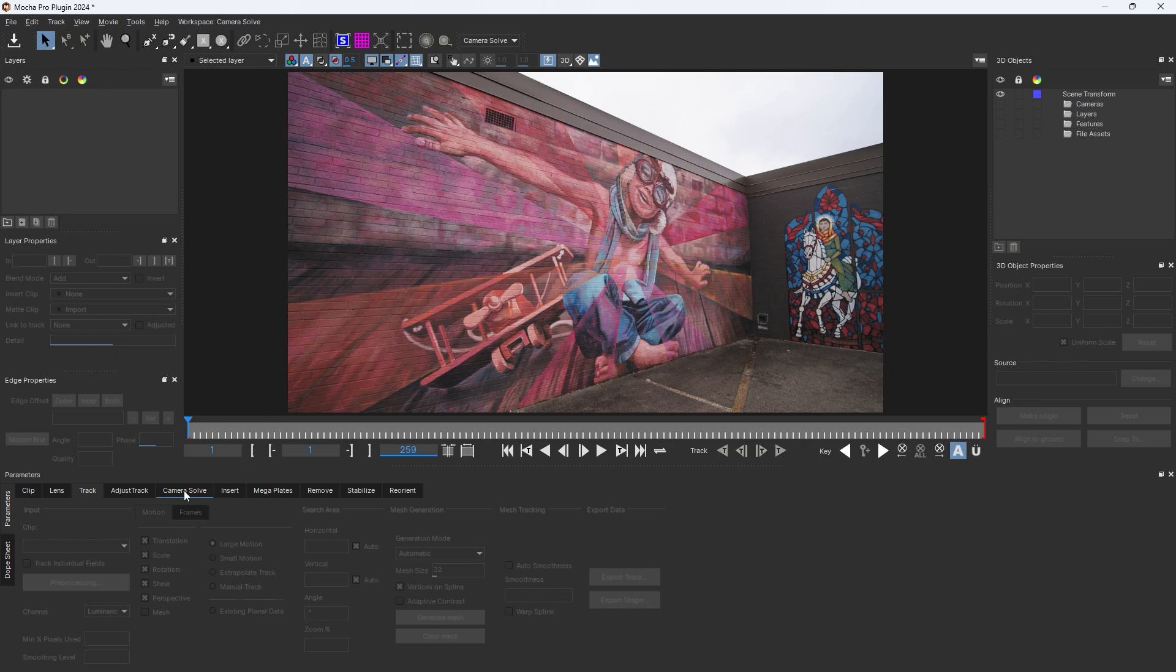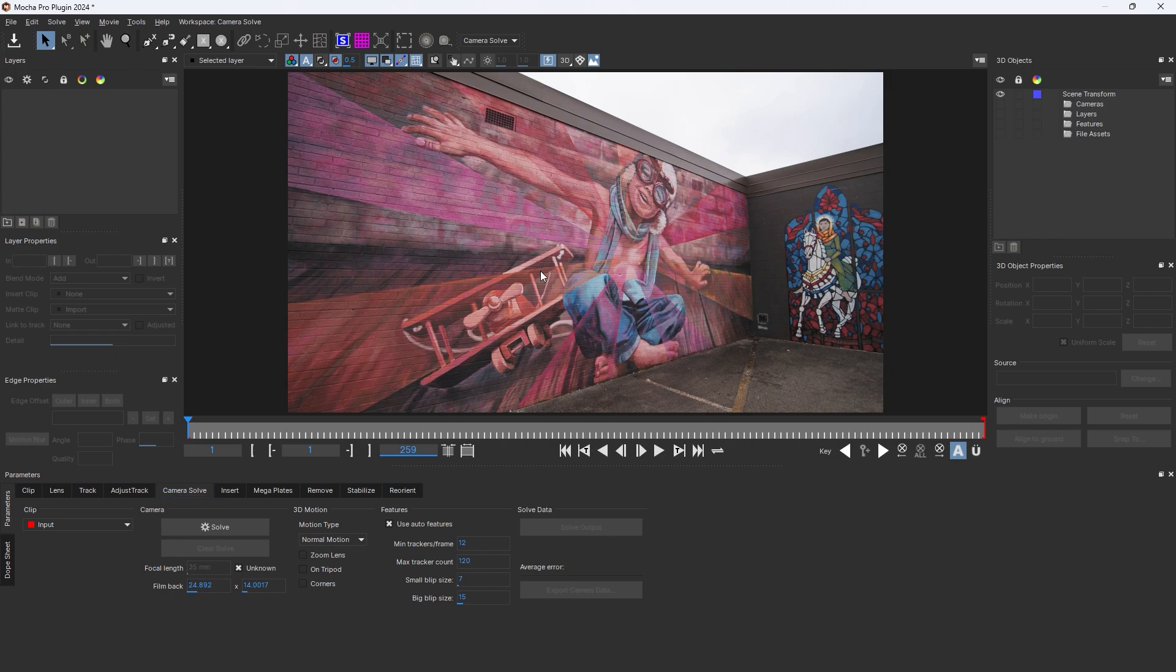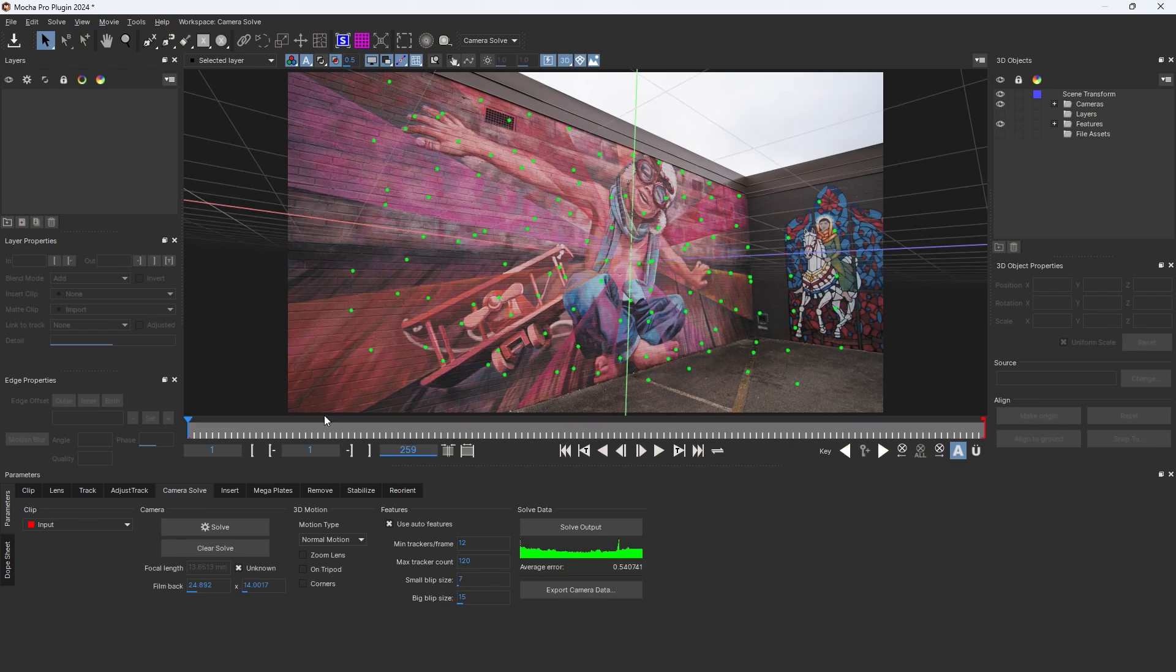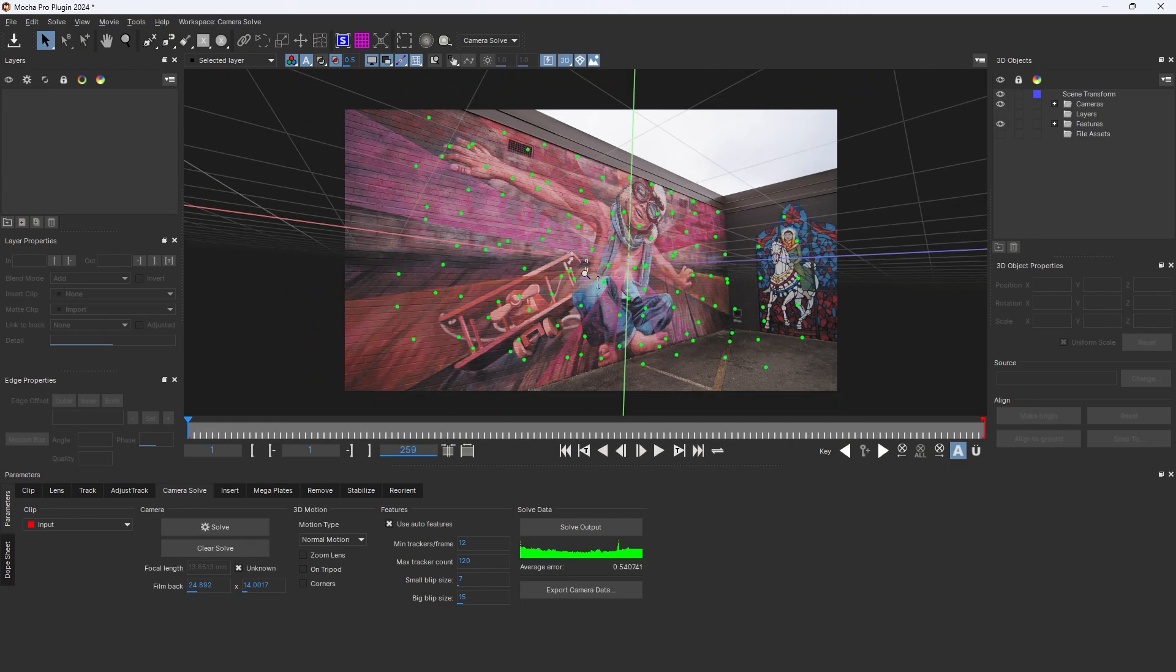Click on the camera solve and we keep this value as it is default. Press the solve button and it's running. Let's take a little time to solve this.